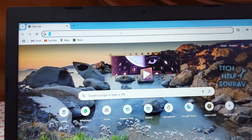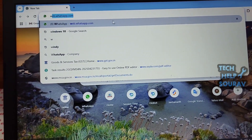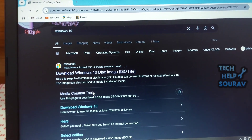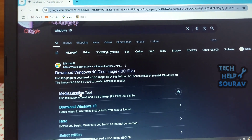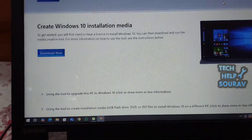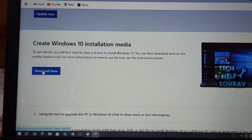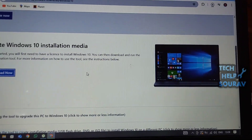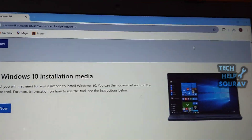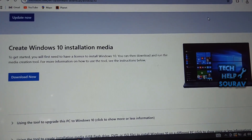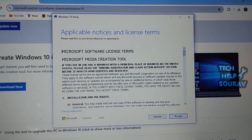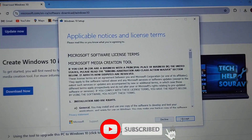To get the media creation tool, go to the official Microsoft website. On the Microsoft website, navigate to the Download Windows 10 page. Scroll down until you find the section titled 'Create Windows 10 Installation Media.' Here, you'll see a button that says 'Download Tool Now.' Click on it. This will initiate the download of the Windows 10 Media Creation Tool. Once the download is complete, locate the downloaded file.